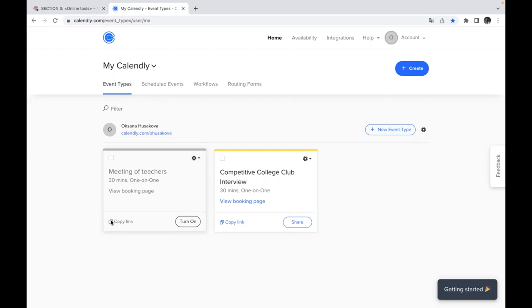But if it happens that they need to reschedule, to change something or they forgot that they will be busy this period of time on this day, they can just use the link which appears, which will come to the email and reschedule their time of the future meetings.